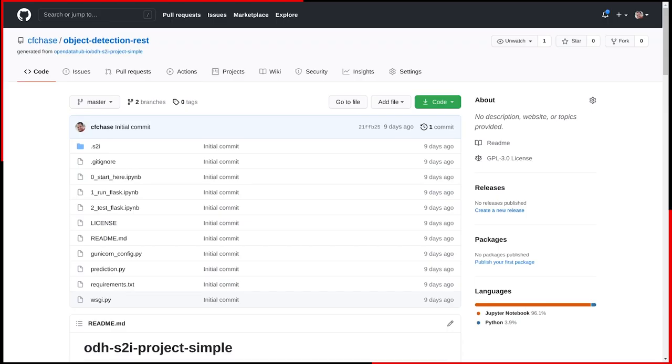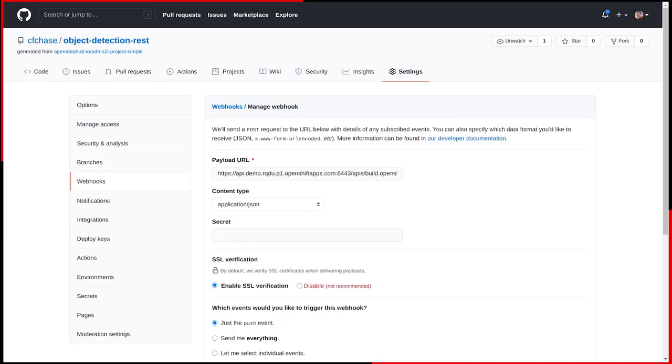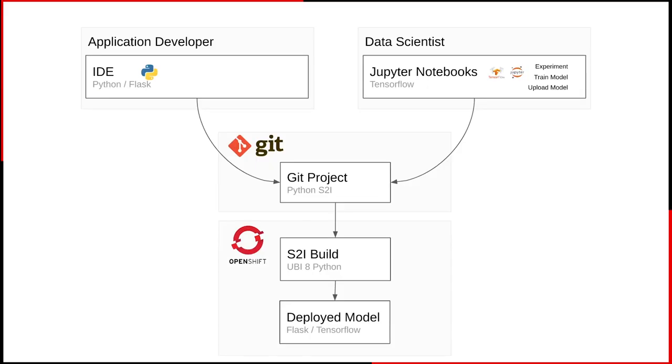An application developer has already created a source to image Python project in a Git repository. It also has some starter notebooks and a Python file for my prediction. It will build and deploy on the cluster every time changes are pushed. This way, when a data scientist updates the model, the service will get redeployed with the new version.